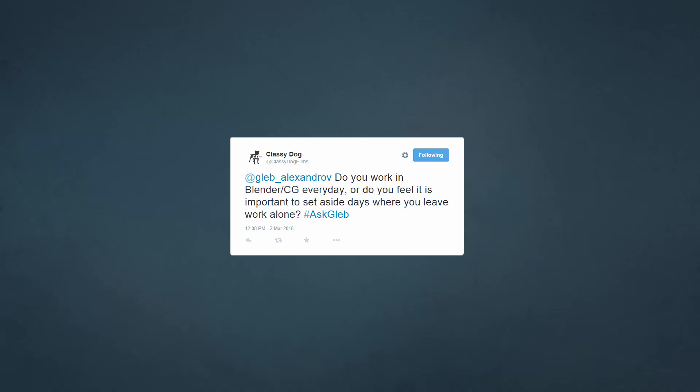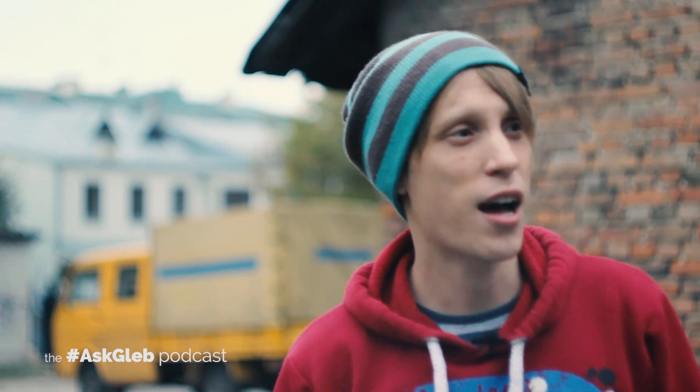ClassyDoc asks: do you work in Blender CG every day, or do you feel it's important to set aside days when you leave work alone? It's very important to set aside days when you do nothing. I love to procrastinate — today I was playing Kingdom Rush, the tower defense game, for half a day, and I'm planning to devote a few more hours to that spider attack because I just can't figure out how to solve level number 8. I try to erase the separation between life and work. If you love what you're doing, it's okay to spend 18 hours a day and still be a happy person.